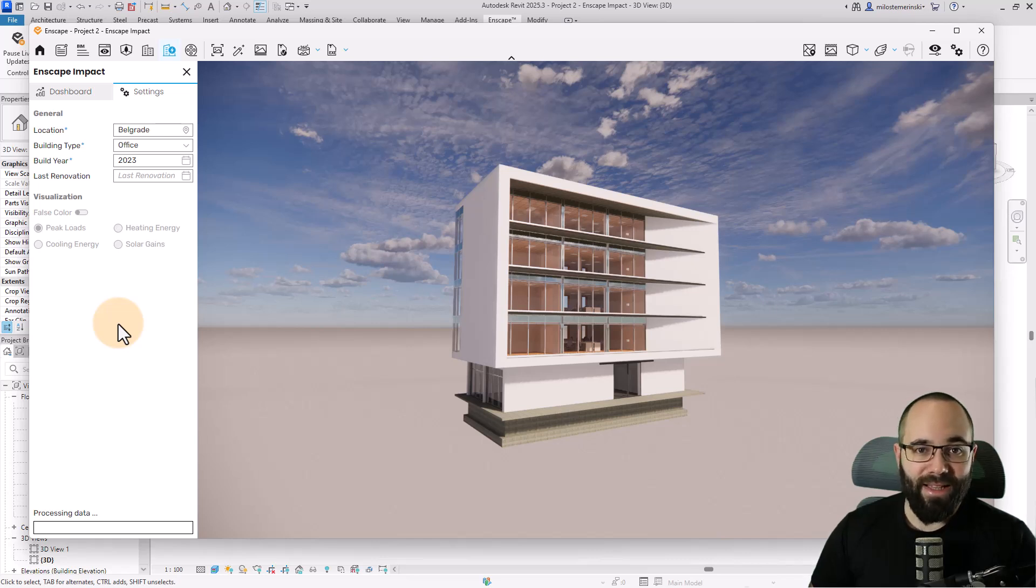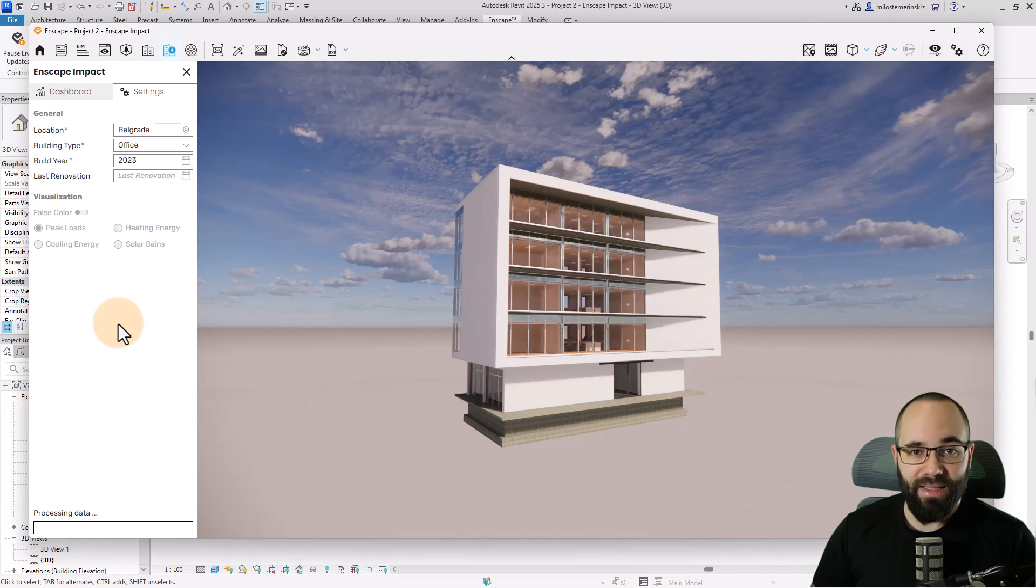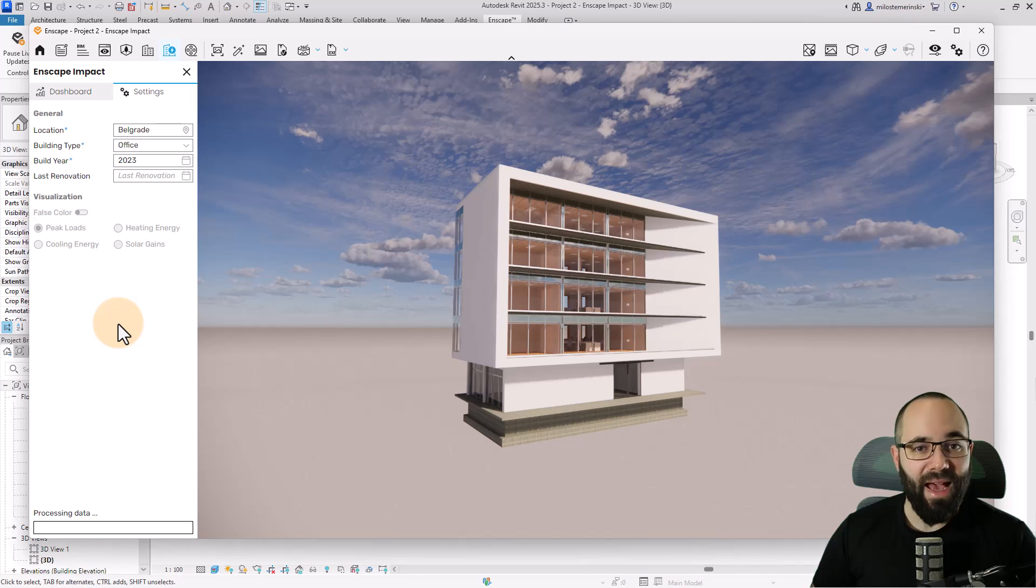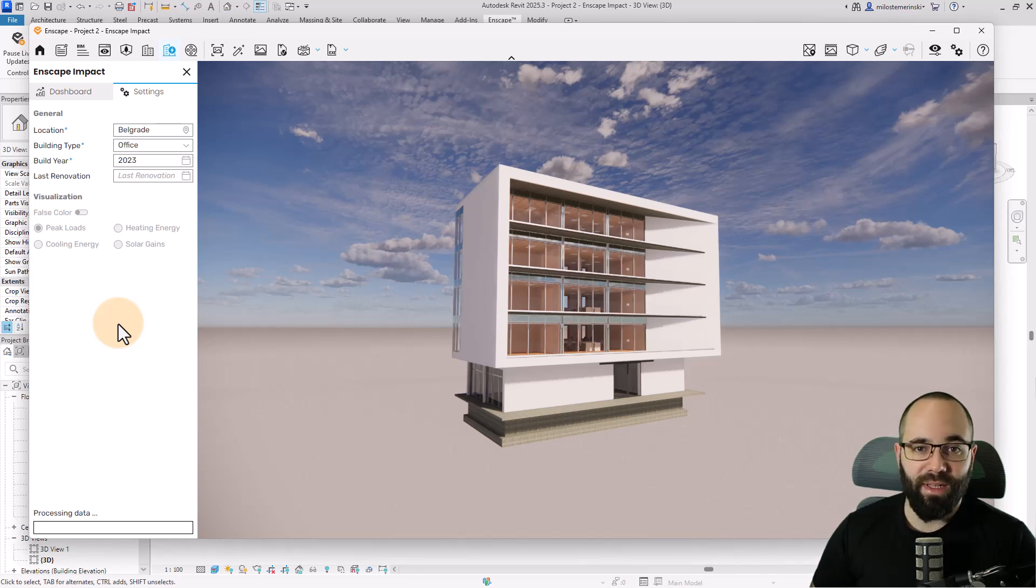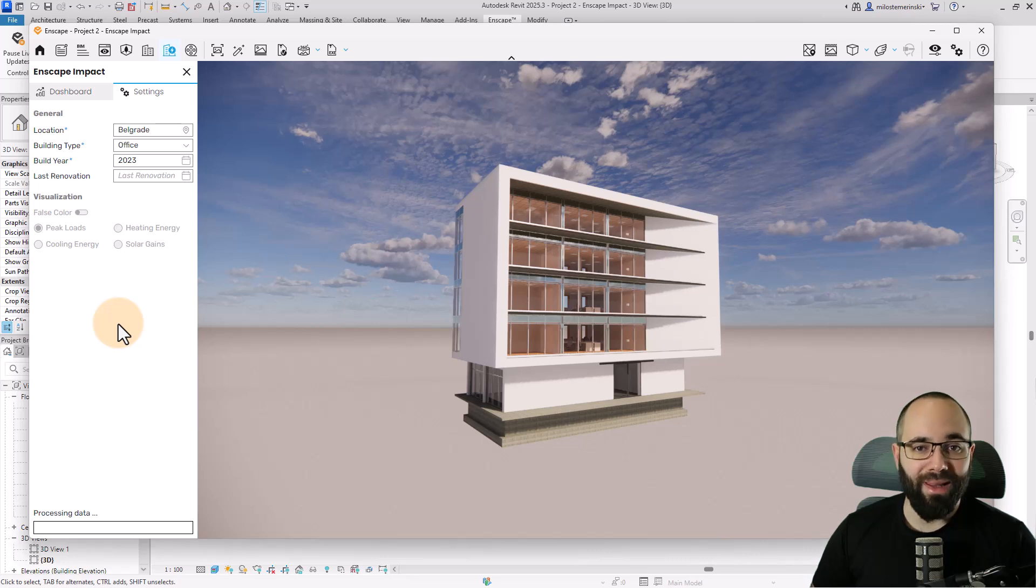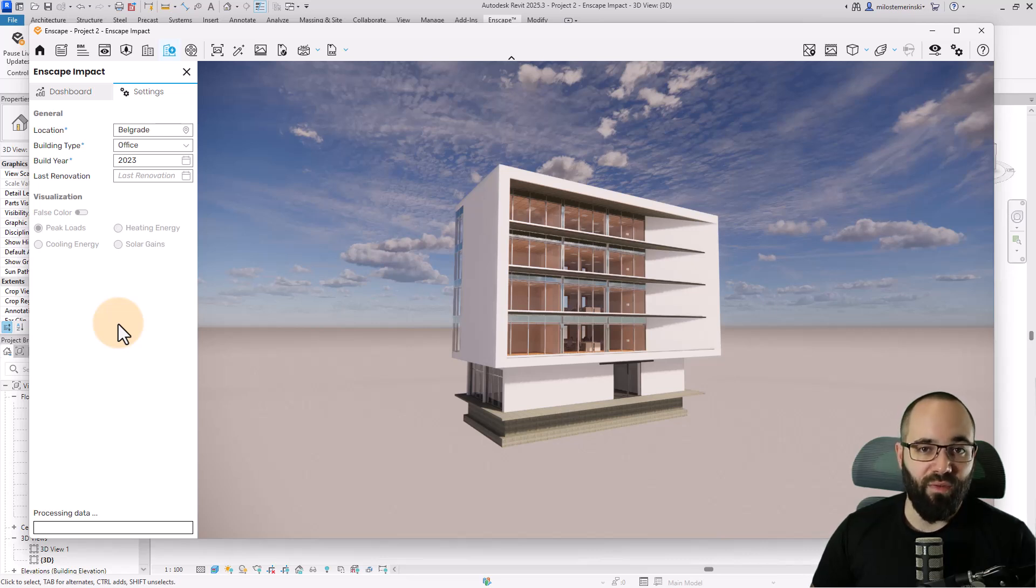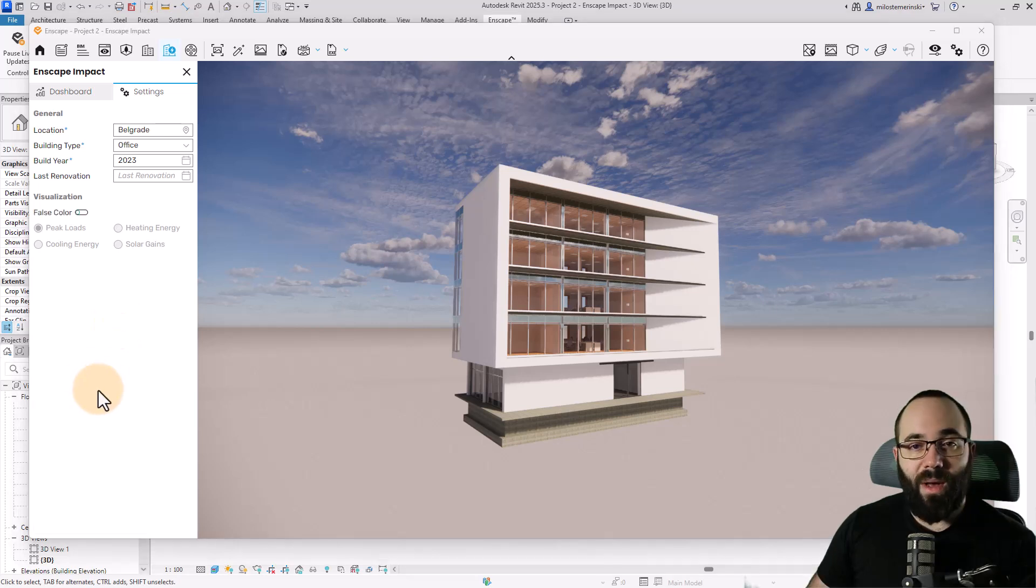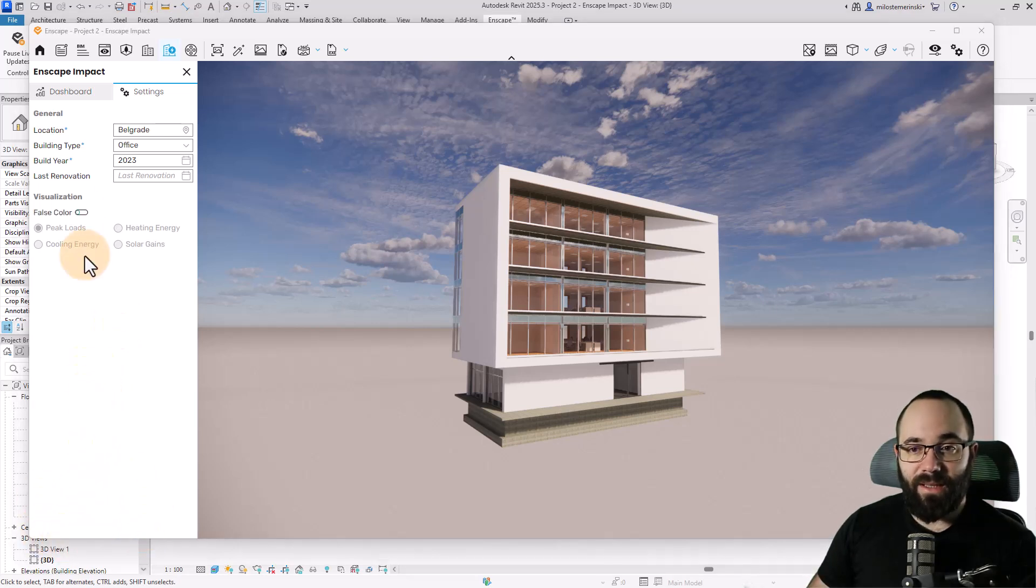These data sets are developed by IES based on ASHRAE standards and user manuals. Data sets enrich the model with data for heating, cooling, DHW, lighting systems, etc. Calculations are performed by IES's Apache engine. Once the data processing has been completed, we can go to the dashboard.